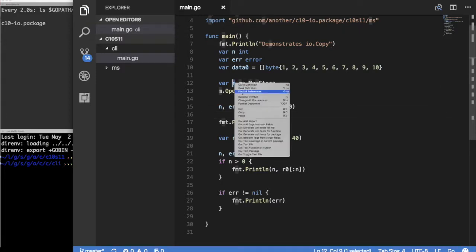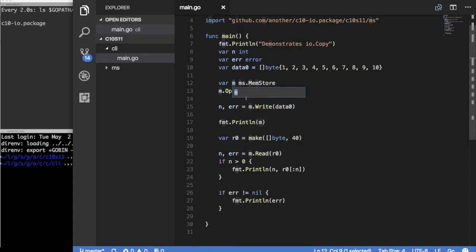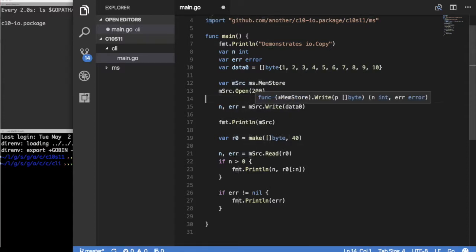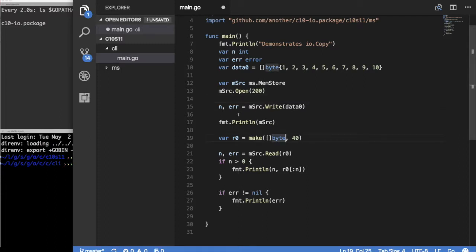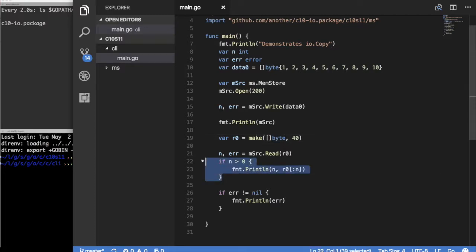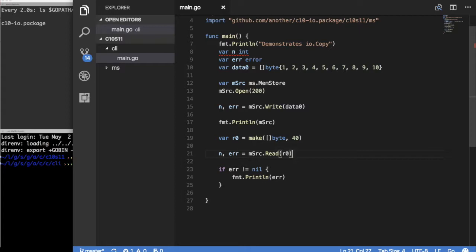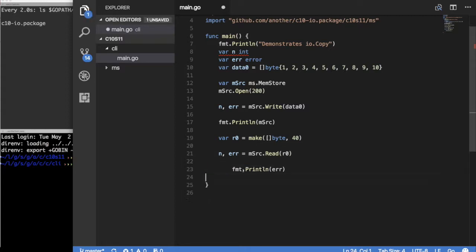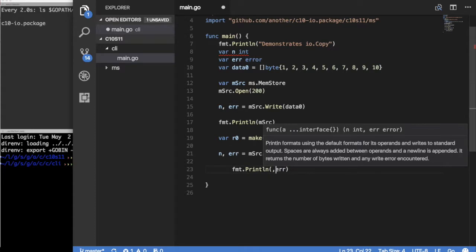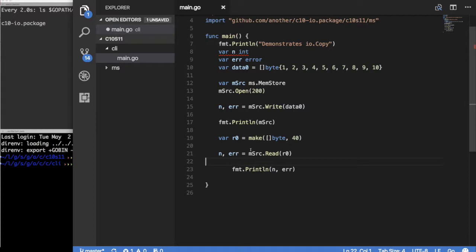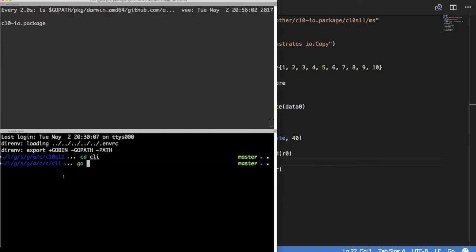Let's rename this MemStore. I have too many M's to select it, so I'm going to say rename symbol and call this MemStore source. This should work fine. We print it out, write some data, print it out. Then we create a buffer here, this is a read buffer, and then we read some data from our MemStore. We don't expect any error. Let's just get rid of these things because we don't expect any error. We're going to print out N and error. That's about it.